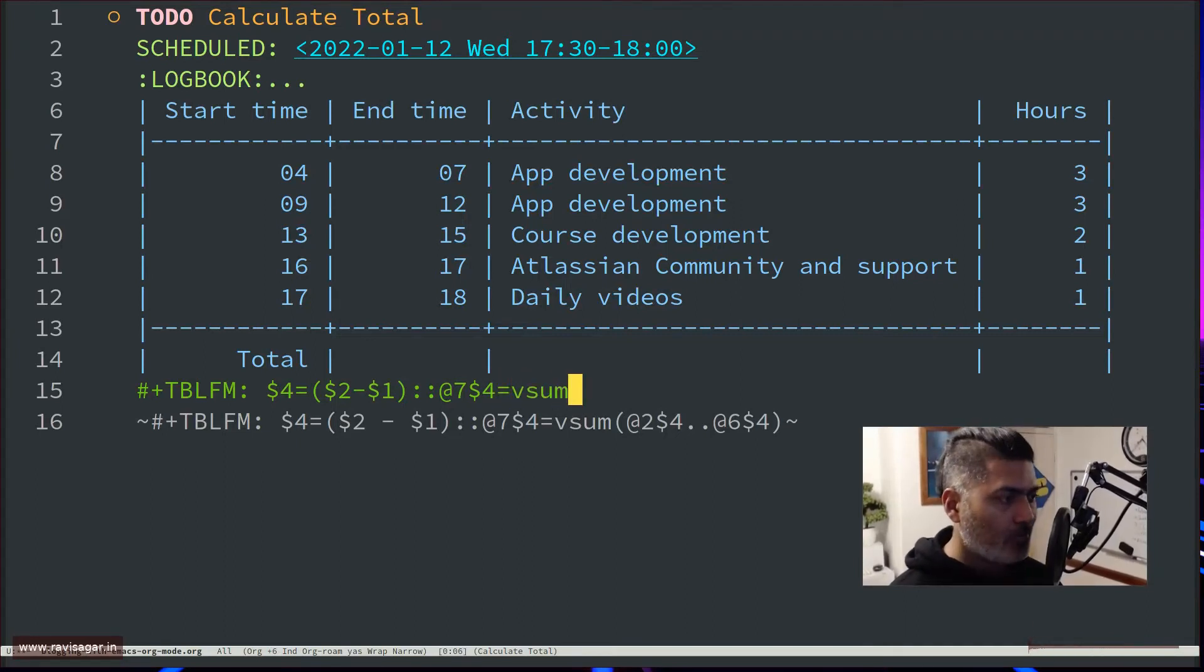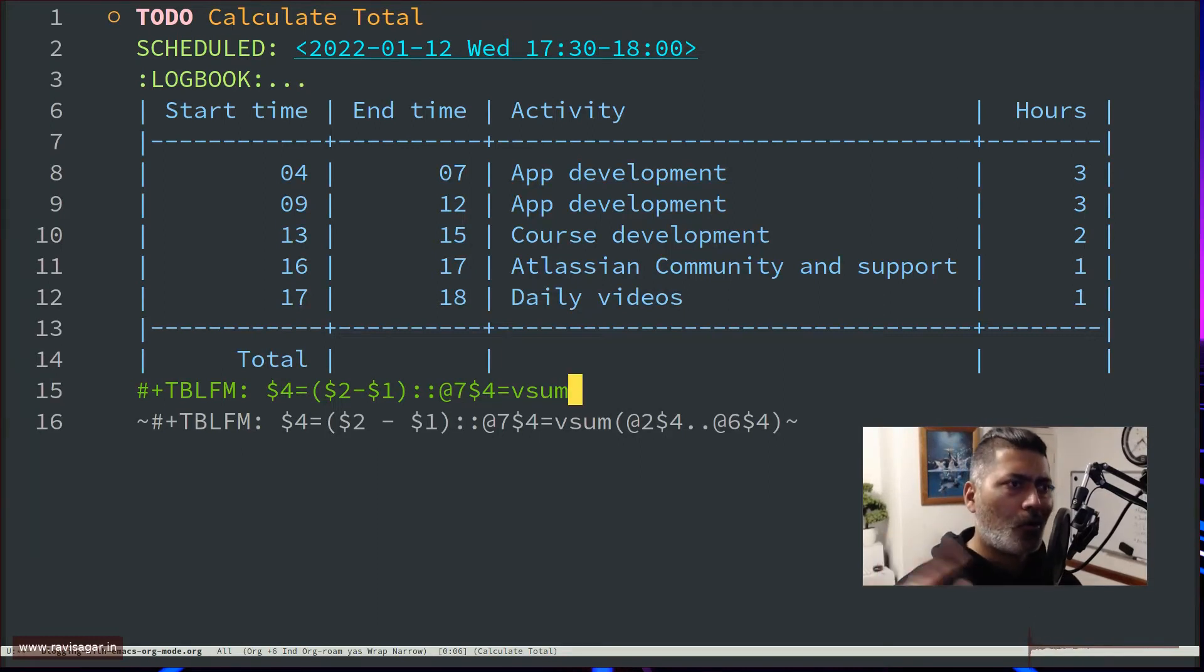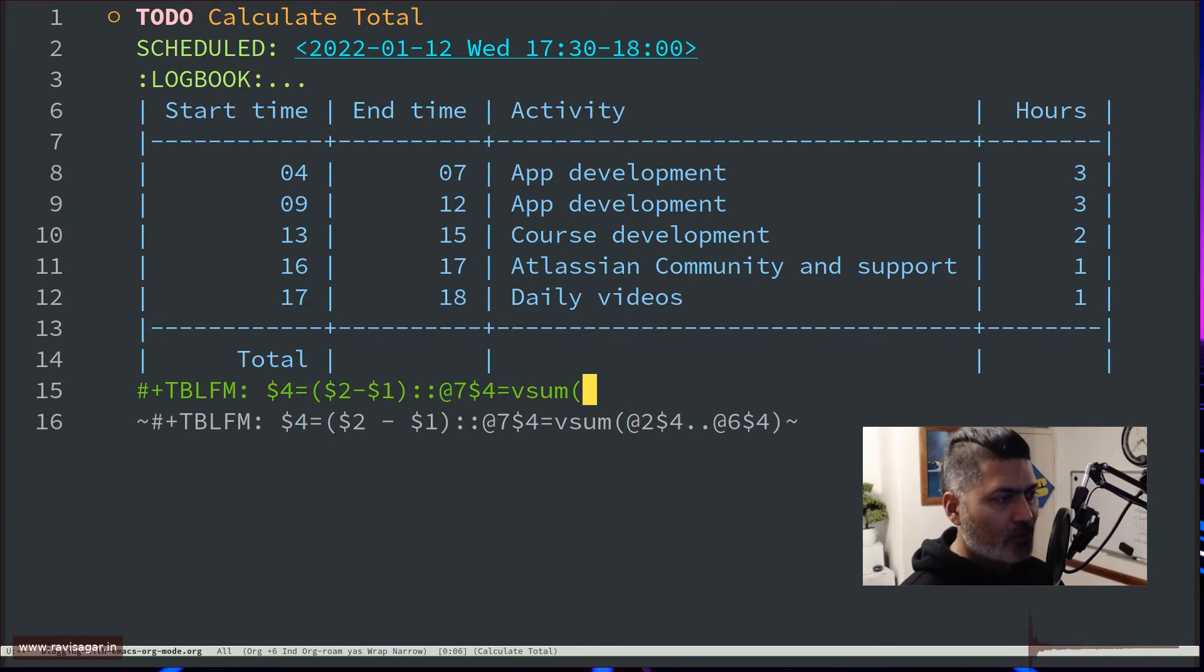What we have to do is summation. There is a formula, and by the way there are other formulas you can find. You can go to Org Mode table—I mean there is a link where you can find these things. For the summation we have to basically...